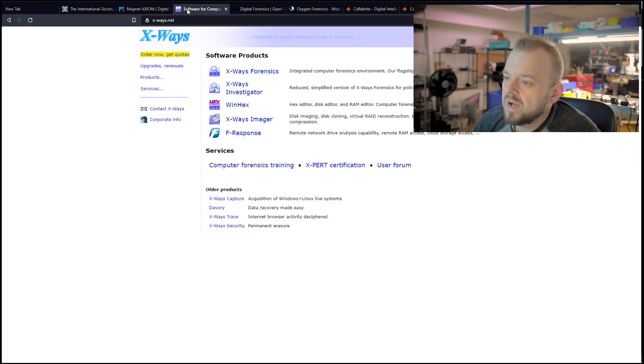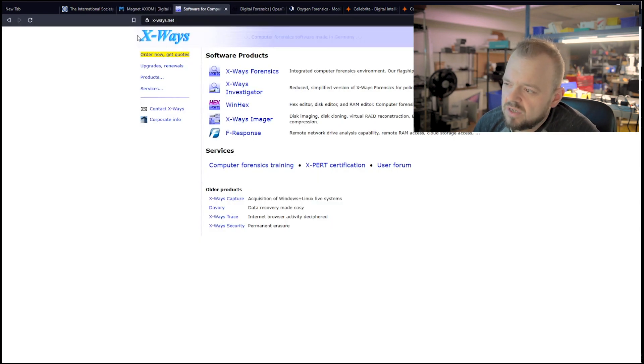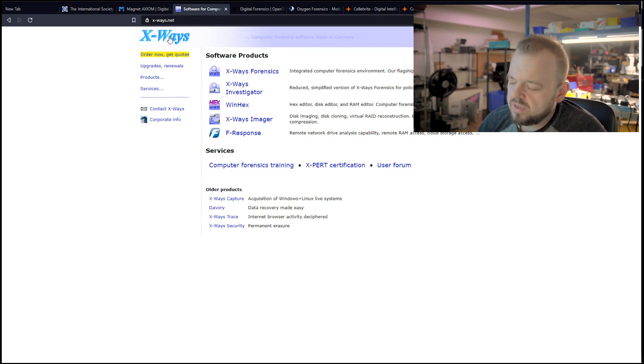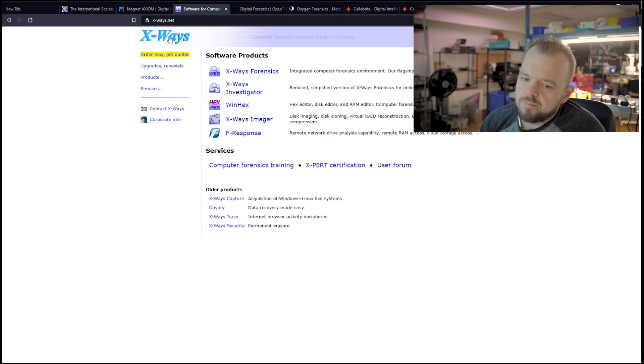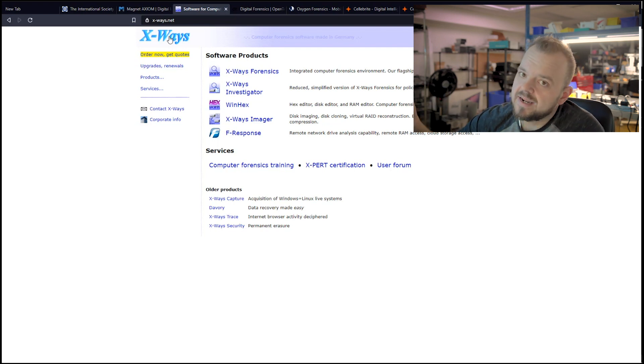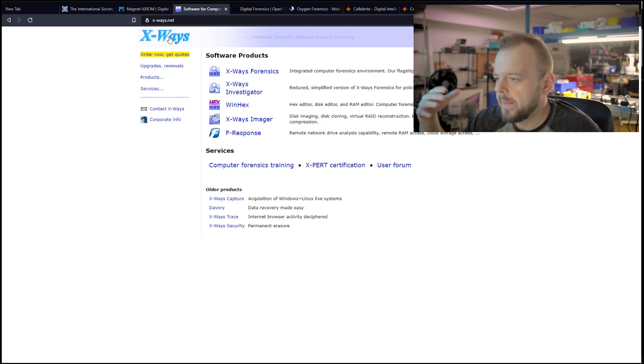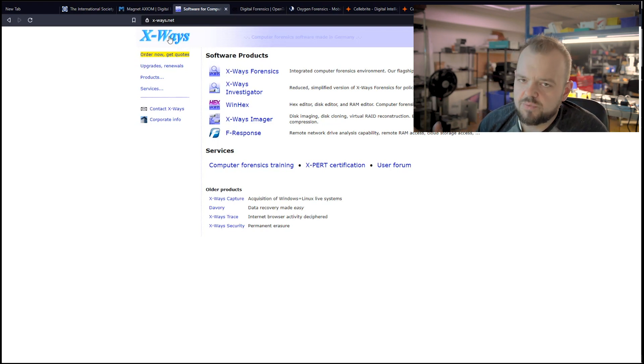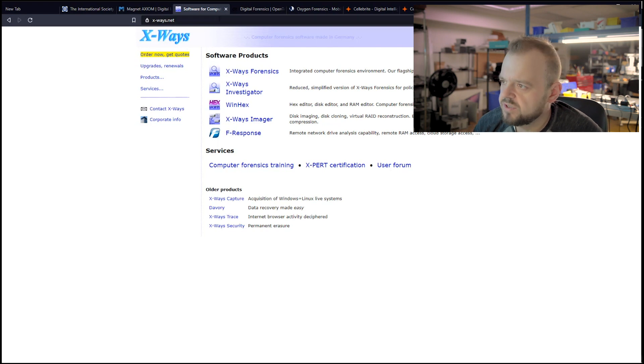The other one that I used to use a lot, and not so much now, is X-Ways. X-Ways is a German product. It's a really good software. You don't have to keep paying a license for it to continue to use it. You can buy it once, but you won't get any updates. And we can still use it. We used to pay for license. I think we haven't paid in the last three years. But I still use it occasionally.